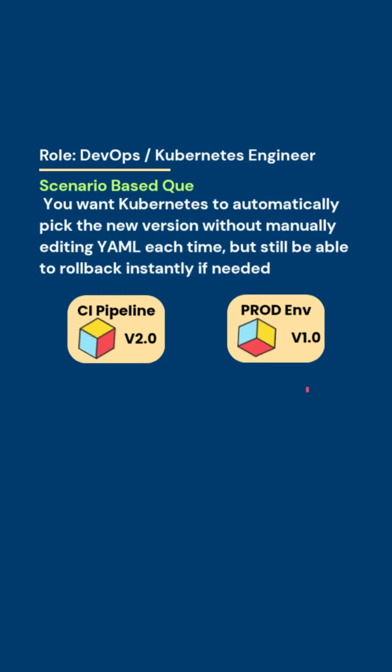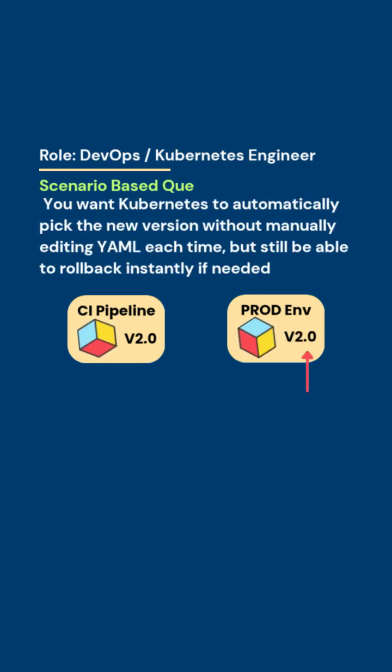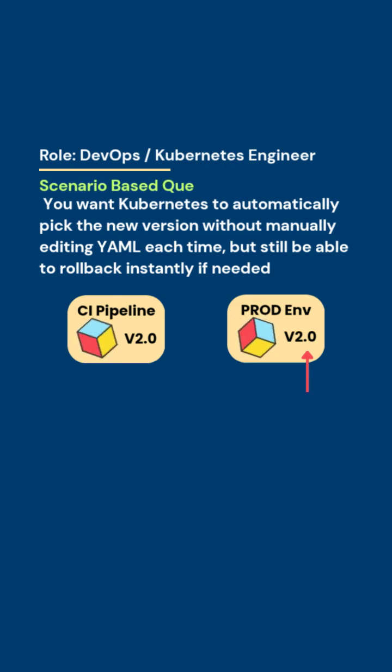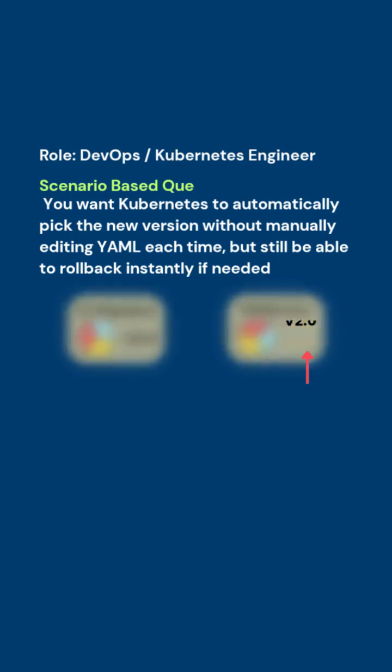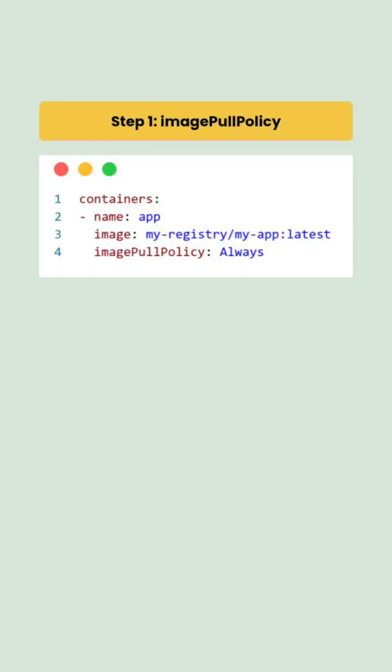You want Kubernetes to automatically pick the new version without manually editing the YAML each time, but still be able to roll back instantly if needed. So to achieve this,